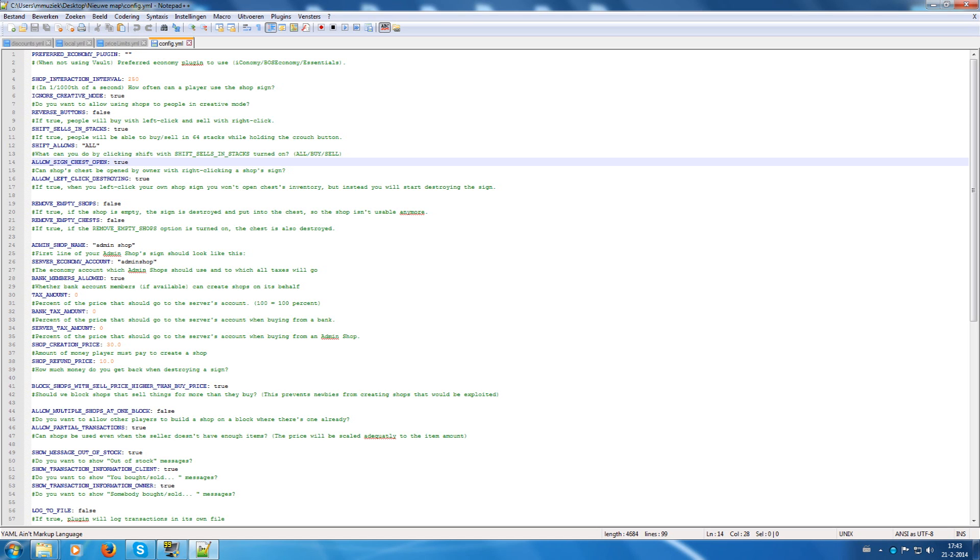Allow the sign chest open. Yes, I have it always on true because when people click the sign the chest will open from that shop.